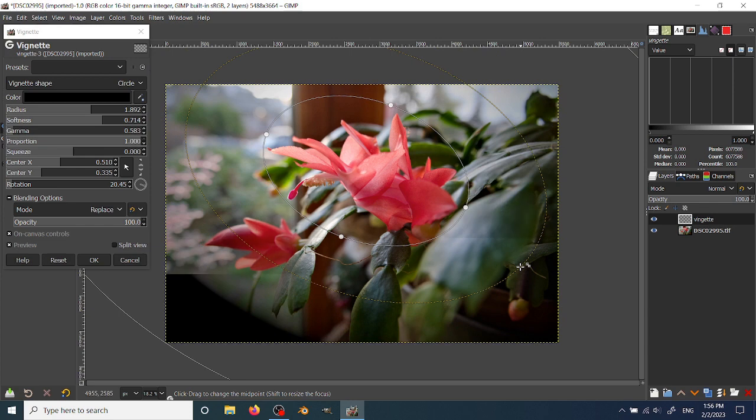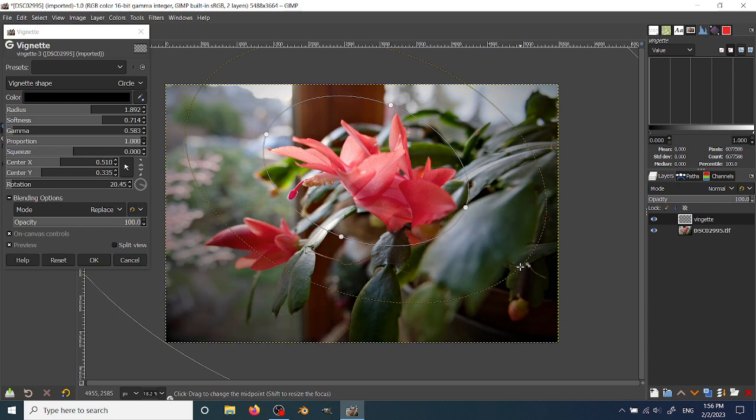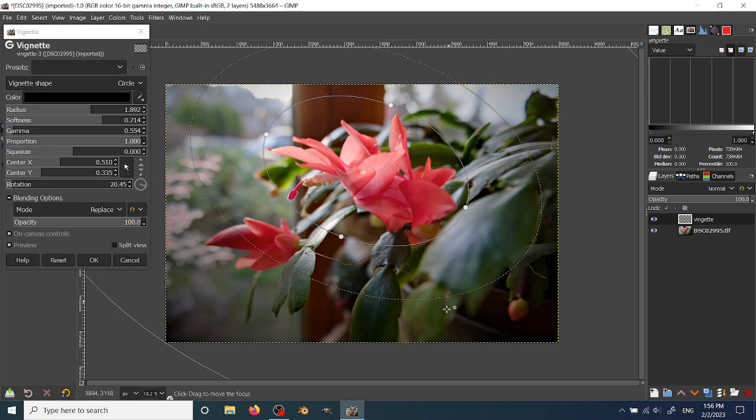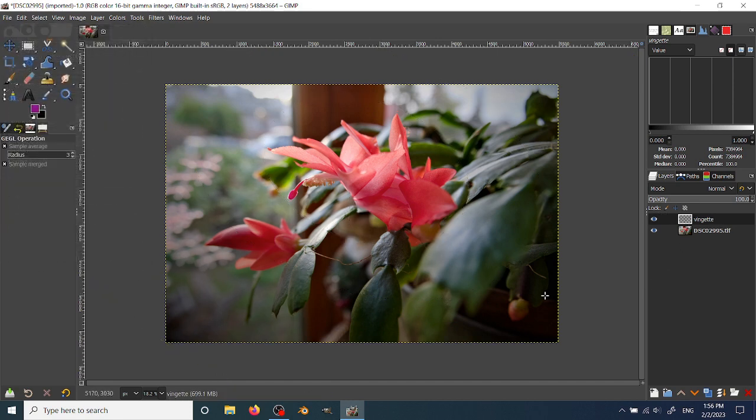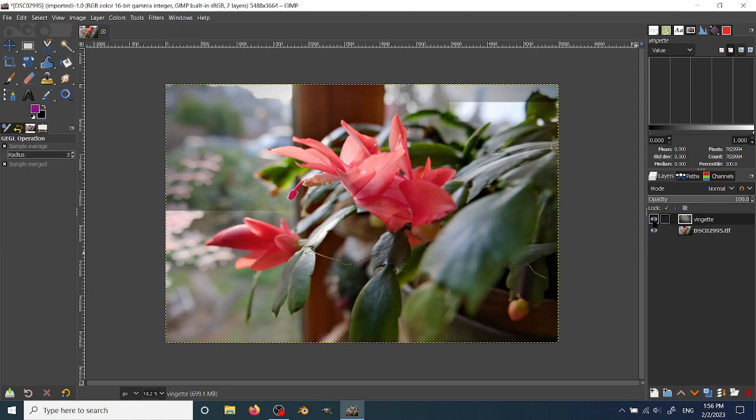So there's just kind of a quick demonstration of how you might apply a pretty light vignette to an image. When you say okay, it's on the separate layer and you can turn it off and on again.